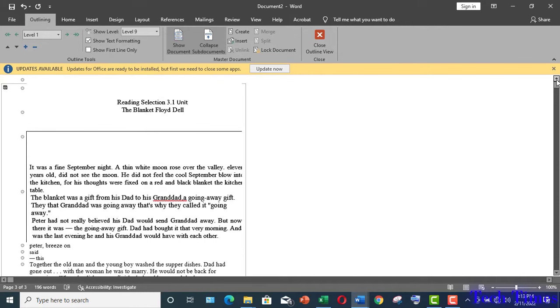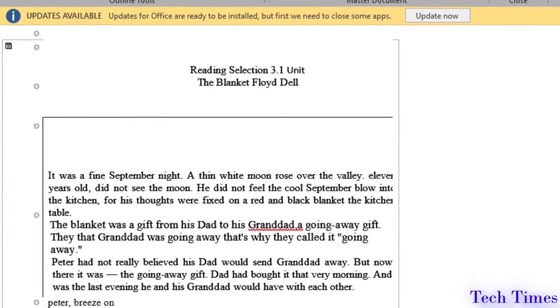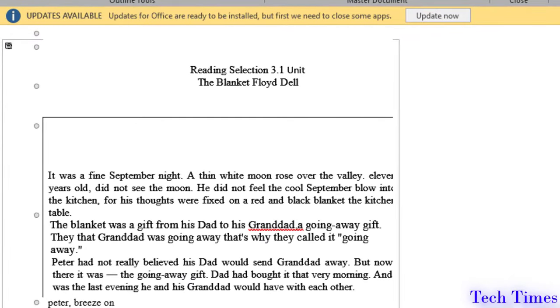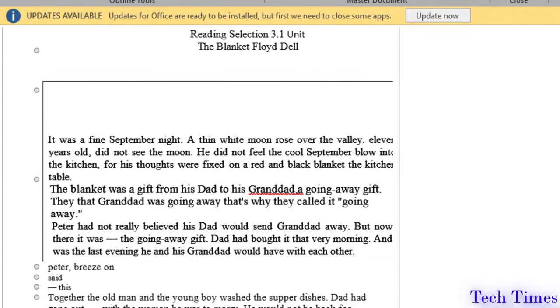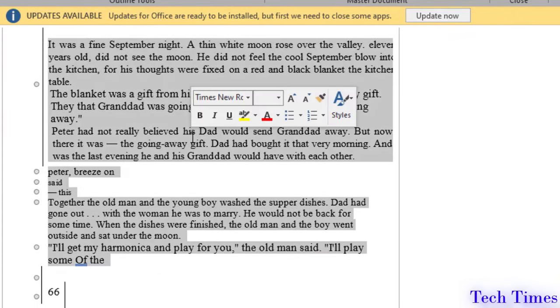You can see that Microsoft Word has done a pretty good job in converting our image into an editable text. Now you can copy this text and paste it wherever you want.